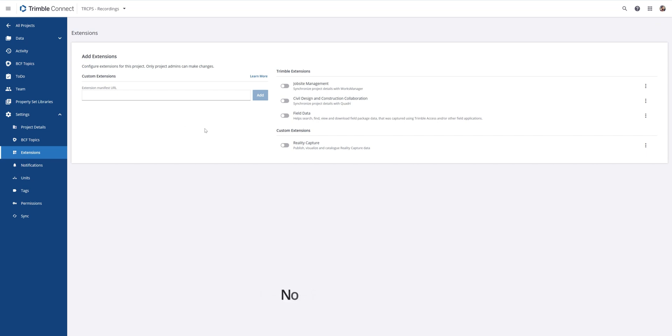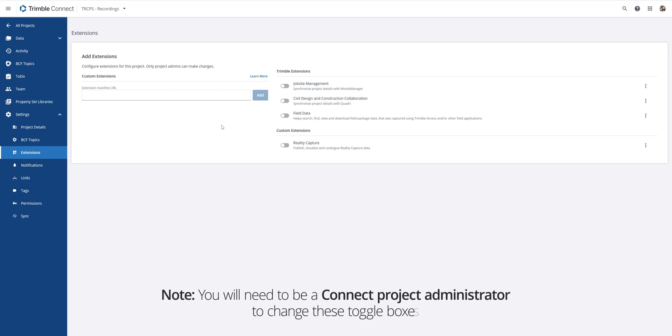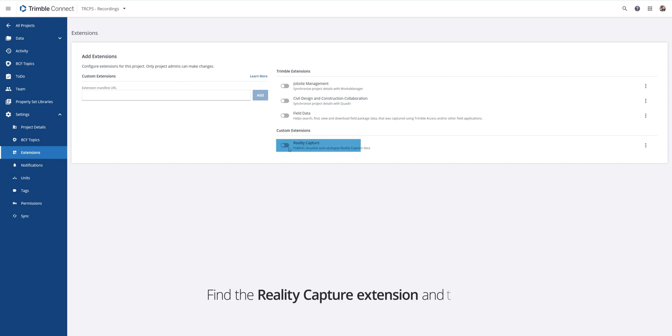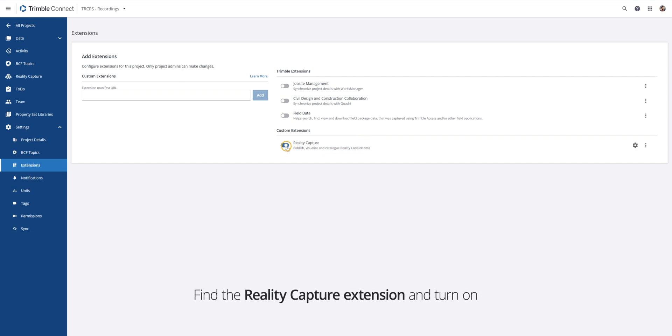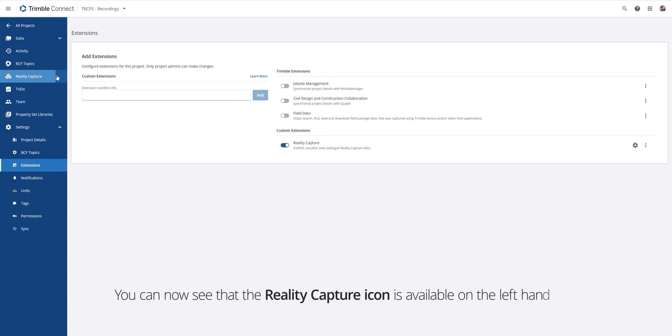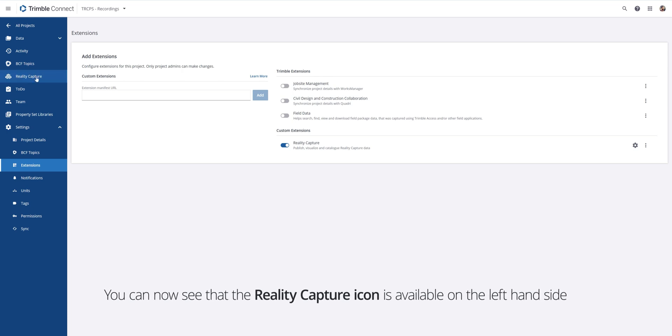You will need to be a Connect project administrator to change these toggle boxes. Find the RealityCapture extension and turn it on. You will notice that RealityCapture is now available as an option on the left hand side.